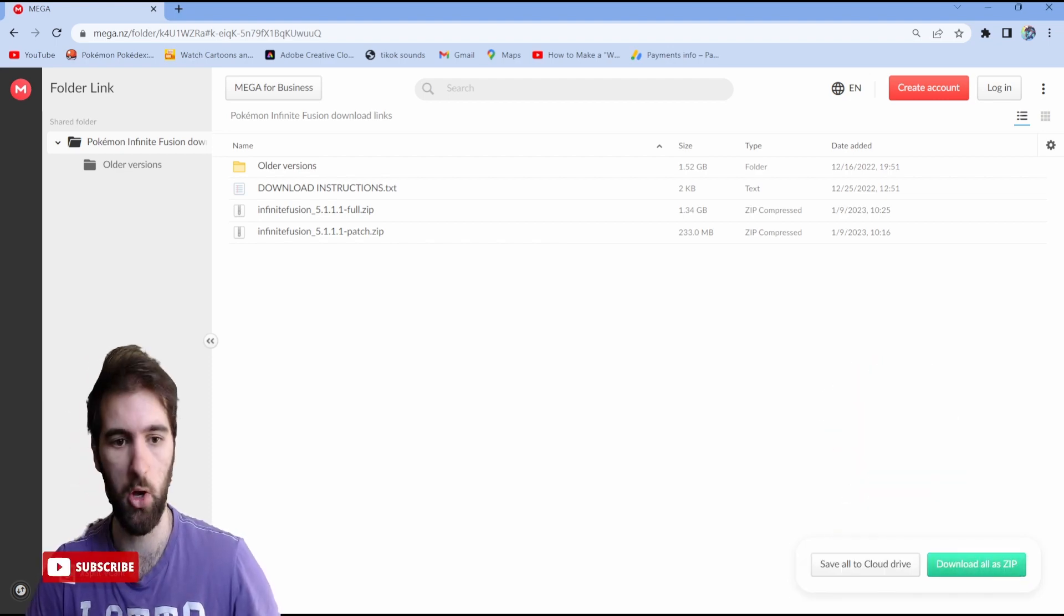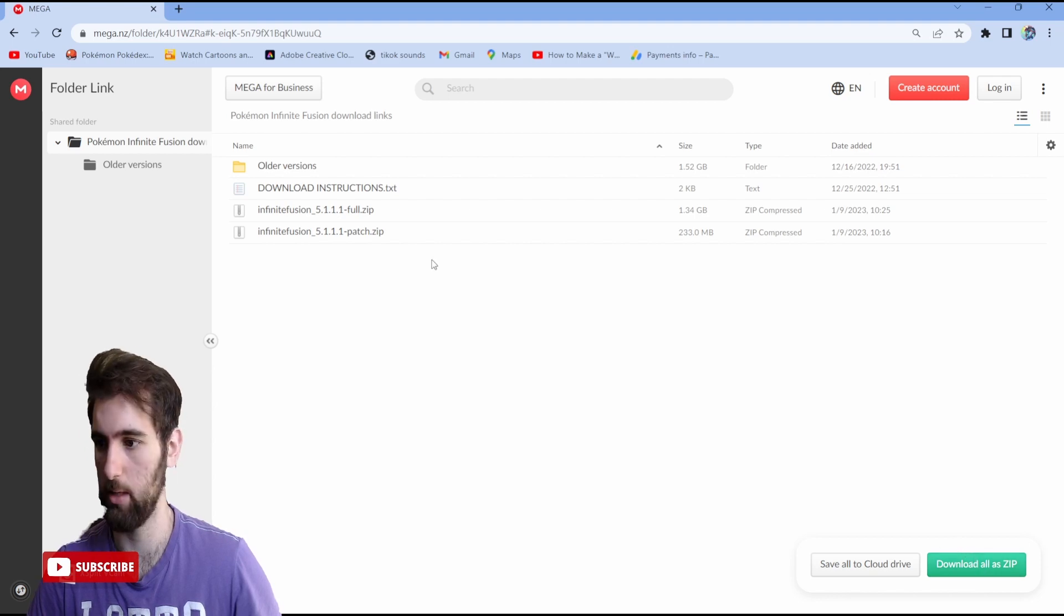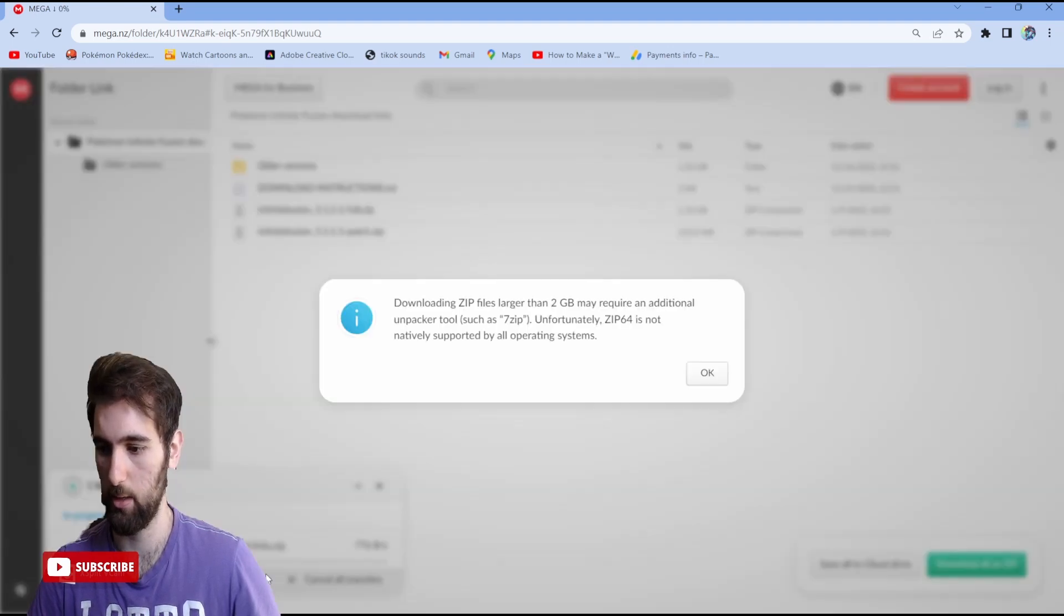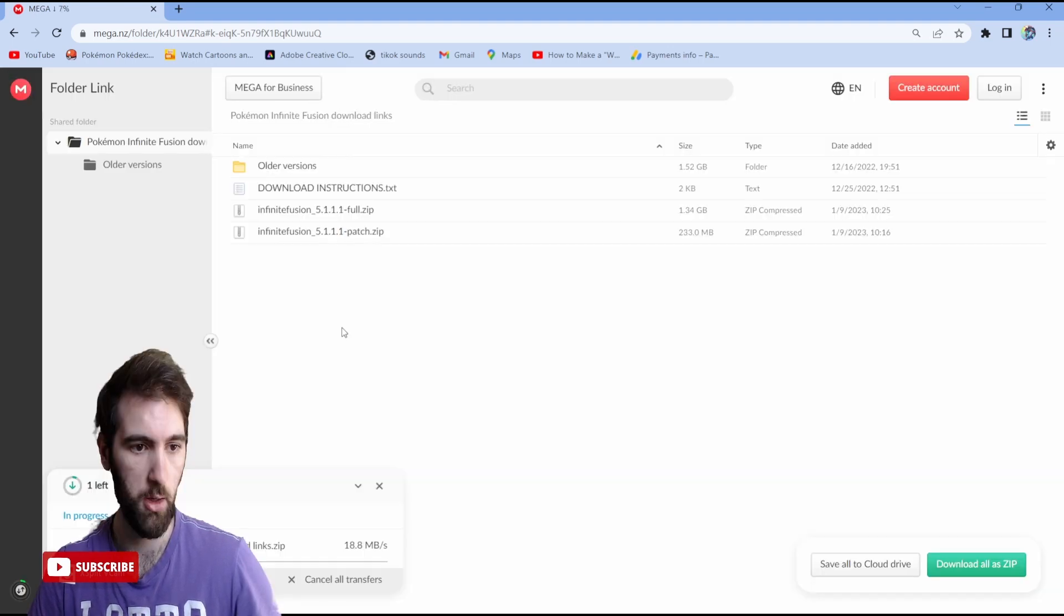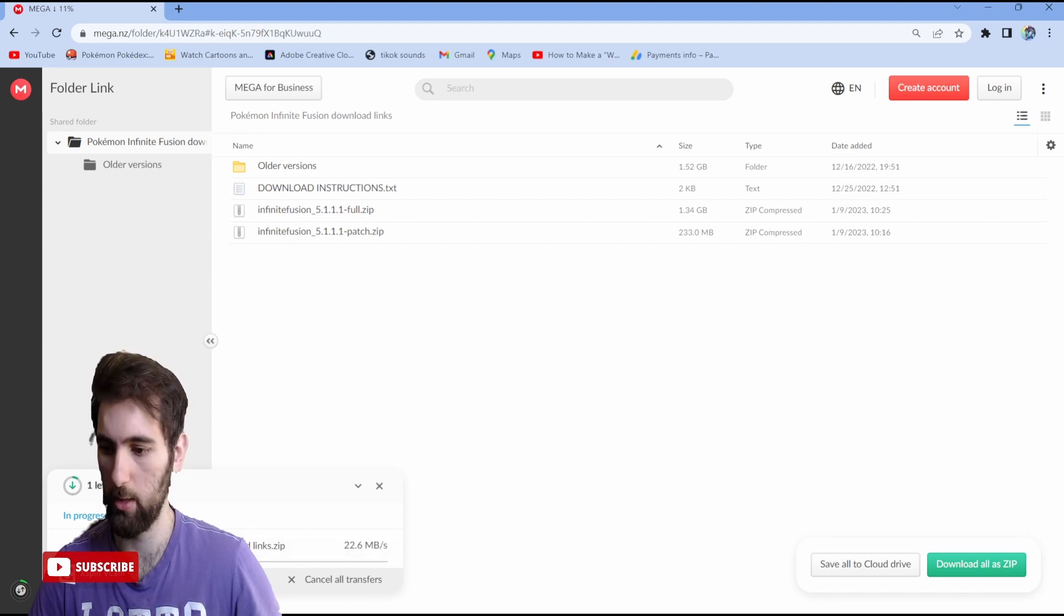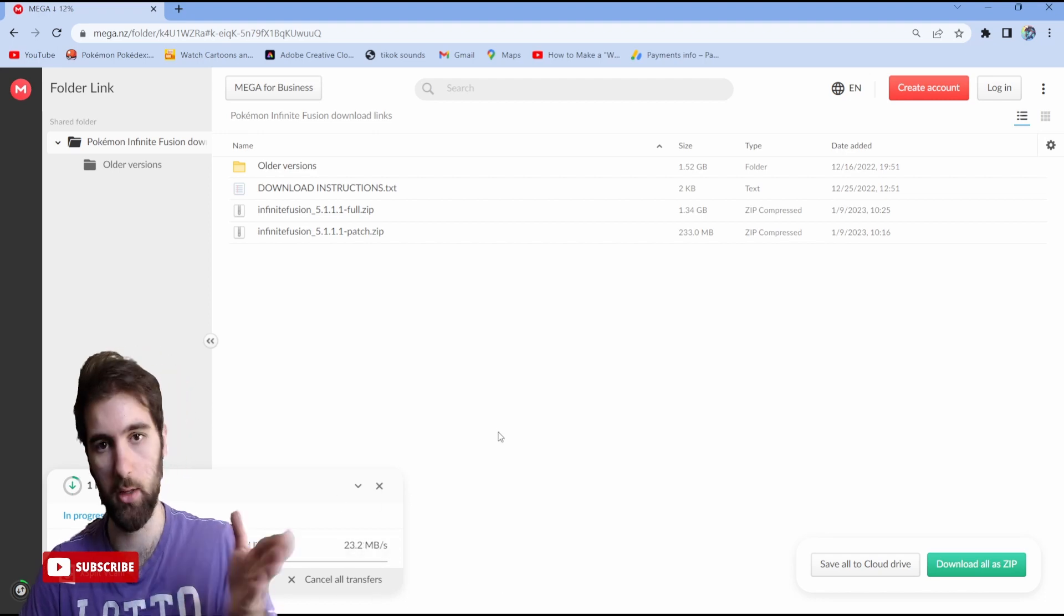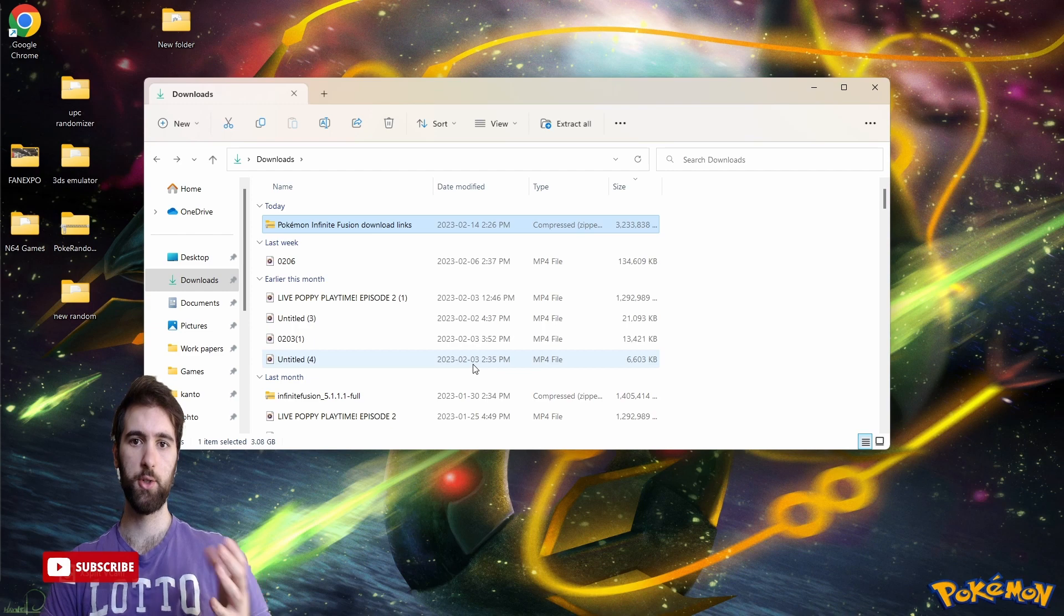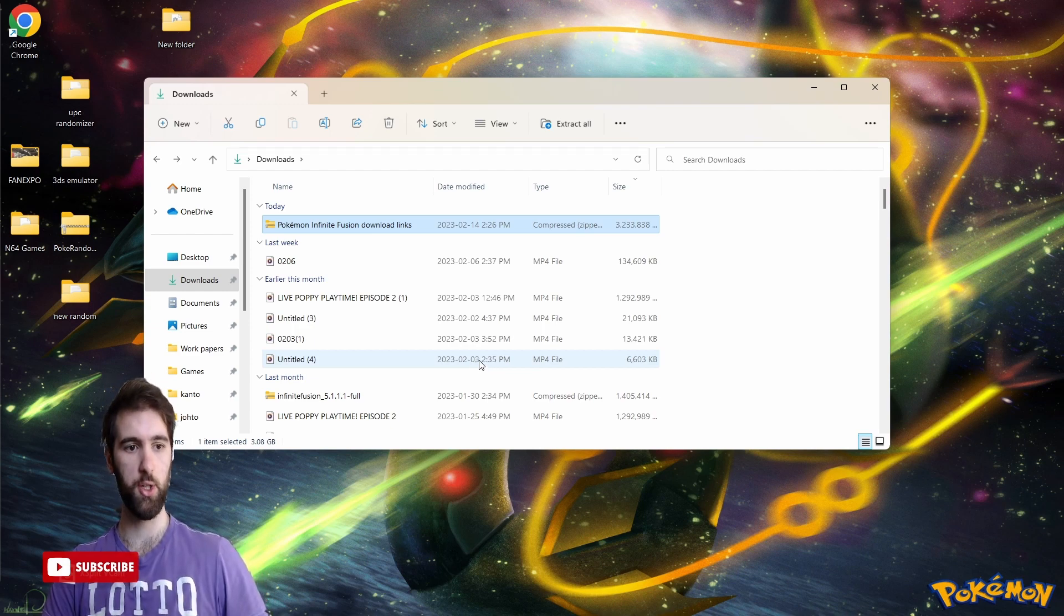Let it download right here. We're just going to wait. I will cut the video until it's done downloading. After it is all downloaded, go over to your downloads folder.